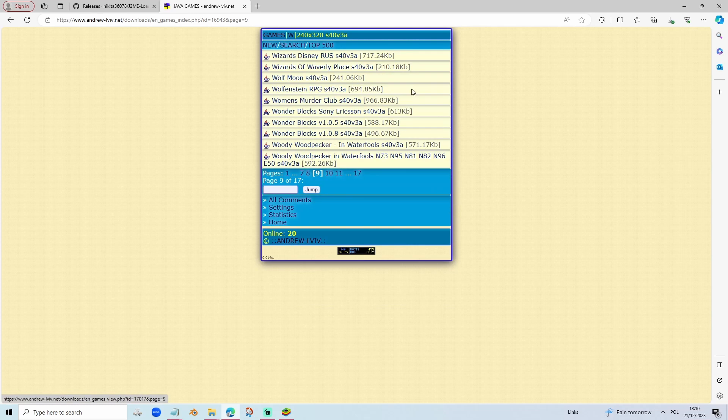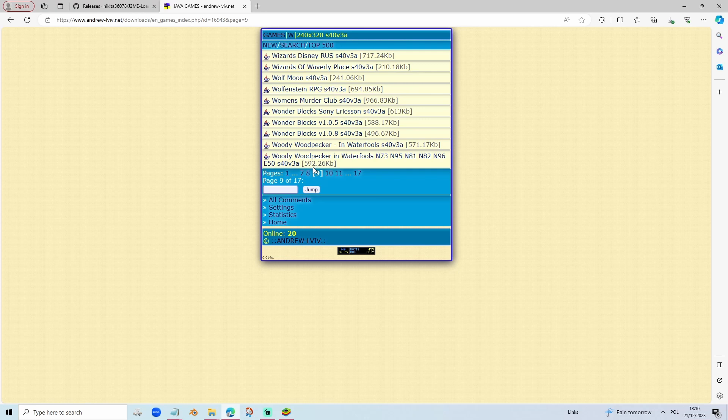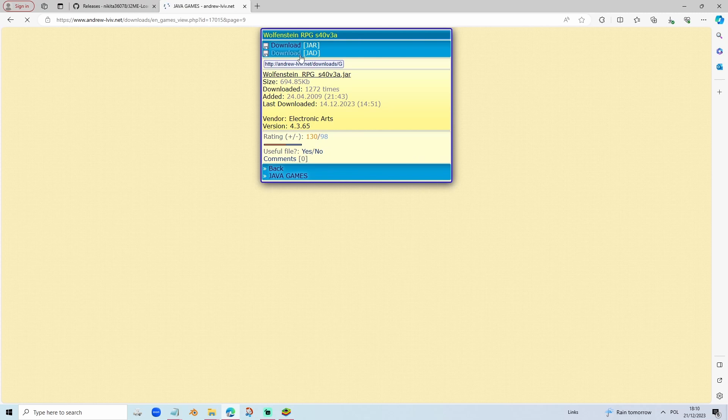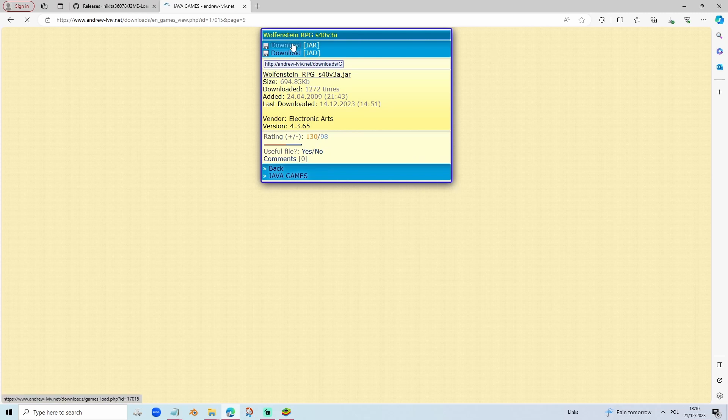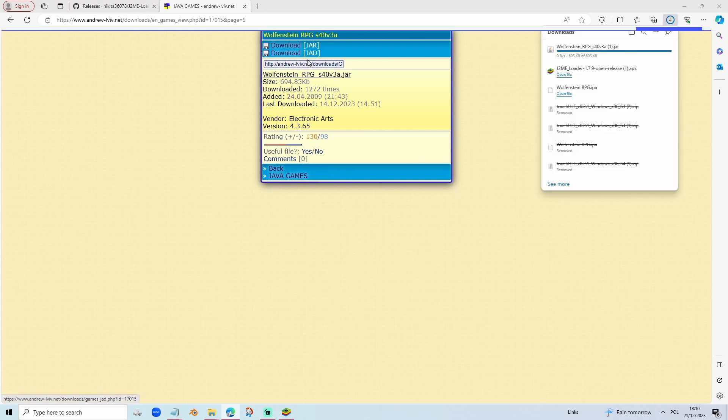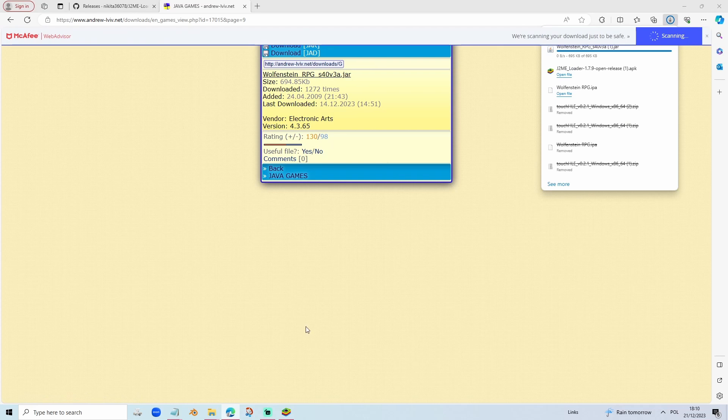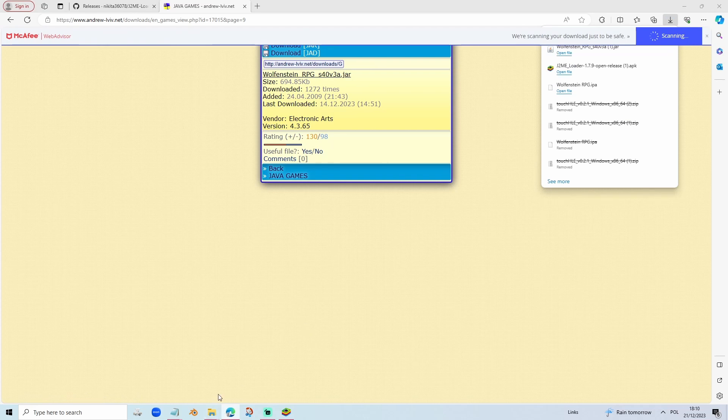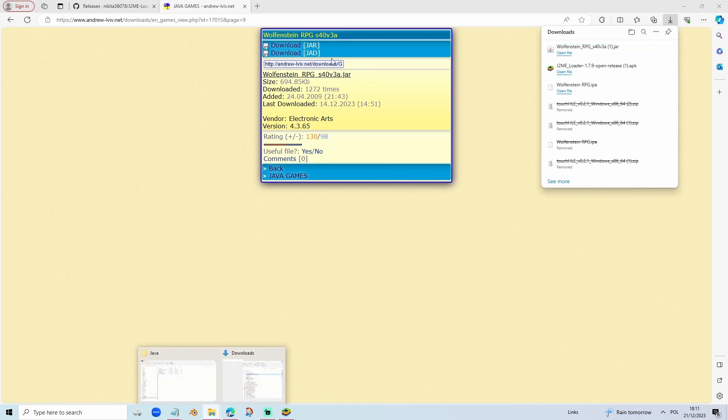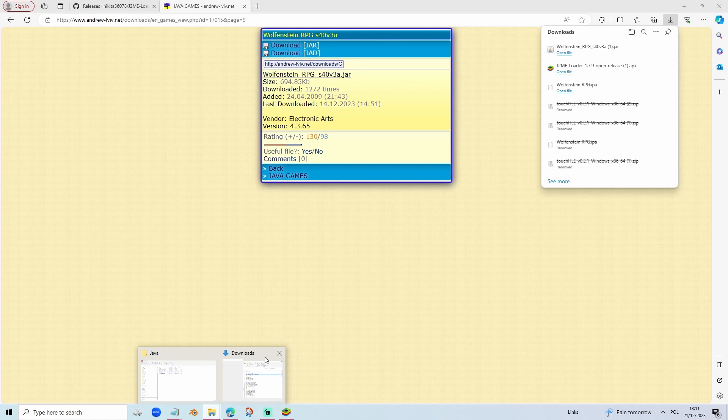Then somewhere over here is going to be Wolfenstein RPG. See on the 9th page, here you will find Wolfenstein RPG. Just download the .jar file. The .jar file is empty and it's also corrupt, it's very odd. But yeah, you should download the .jar file.